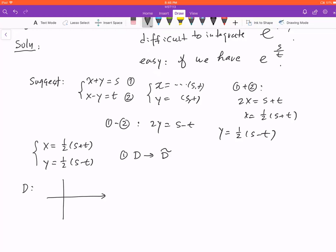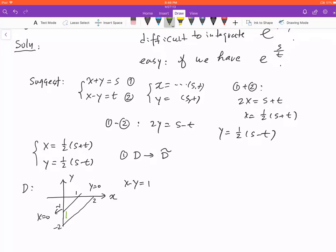The domain D is described by four boundary lines: x equals 0 (the y-axis), y equals 0 (the x-axis), x minus y equals 1, and x minus y equals 2. When y equals 0, x equals 1; when x equals 0, y equals negative 1; and we also have the point negative 1 and 1, giving us a trapezoid as our domain D.